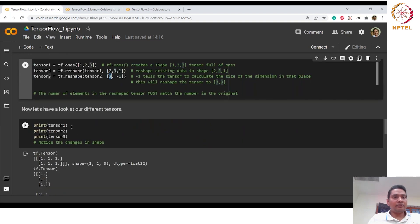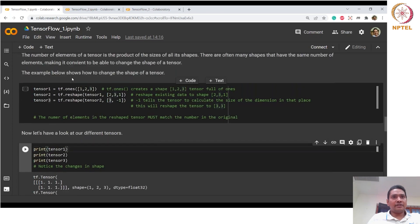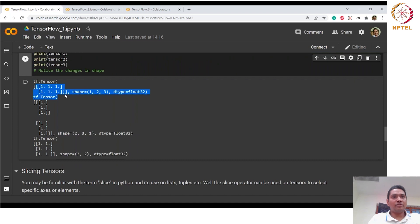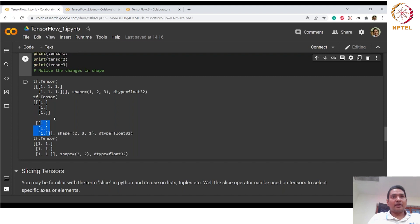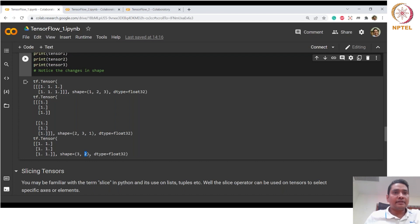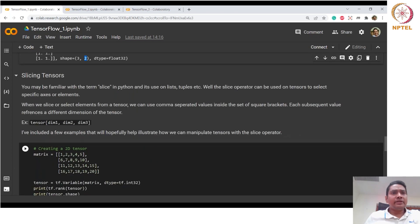Printing tensor one, tensor two, and tensor three shows the different initialized tensors. You can see shape one-two-three with all ones. The second tensor is two-three-one — three elements and one element in each dimension. The third tensor has shape three-by-two because minus-one automatically computed that the second dimension should be two. This gives a three-rows-two-columns matrix.